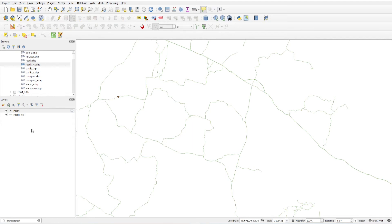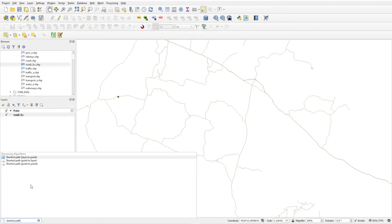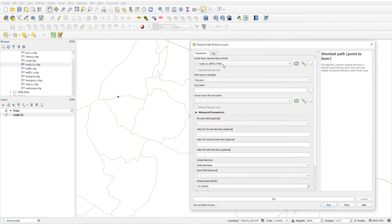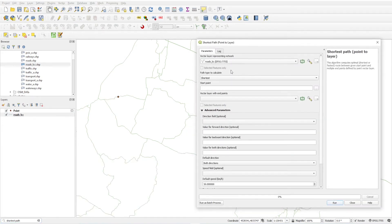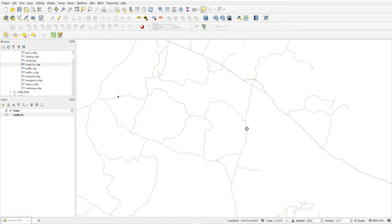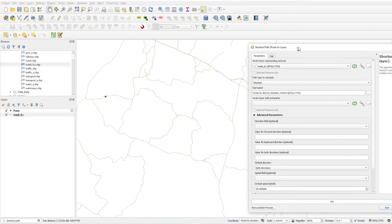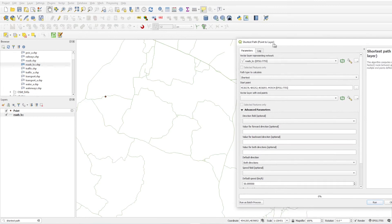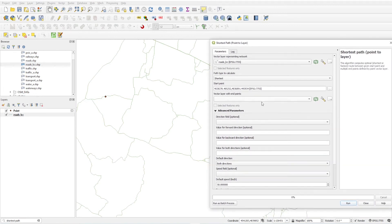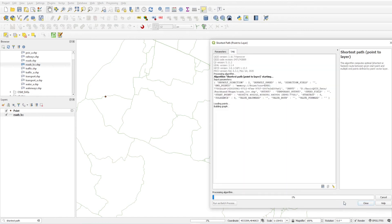Click save. Now I will run the Point to Layer analysis. Double-click the tool, select the road layer, set the path type to calculate shortest, and select the starting point by marking it on the map. For the vector layer with endpoints, use the point layer we just created. Click Run.